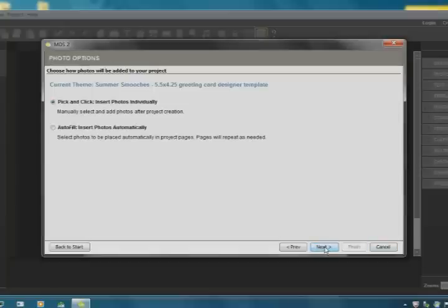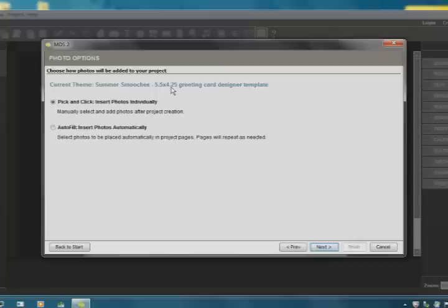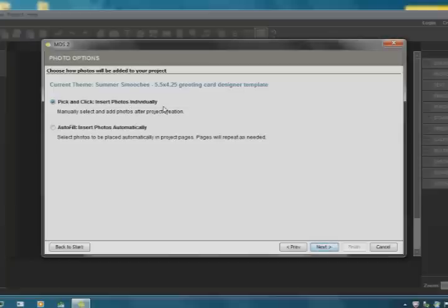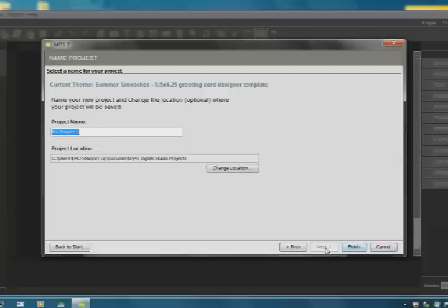Like I said, it's a very simple card. As you can see, it's a standard A2, 5.5 by 4.25. It says pick and click to insert your photos individually or you can have it autofill. So we're just going to click Next. We're not even putting pictures in here.